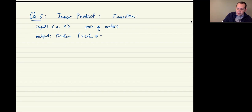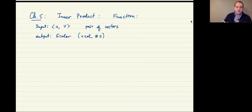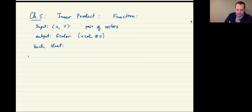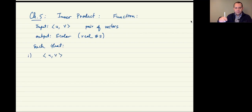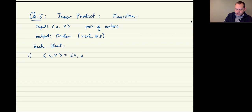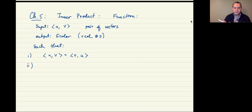An inner product is a specific type of function that takes pairs of vectors and outputs a scalar, with the following properties. The first is that it's symmetric: the inner product of u and v is the same as the inner product of v and u — the order doesn't matter. These angle bracket signs are how we denote inner products.